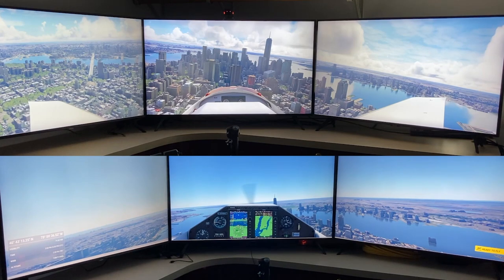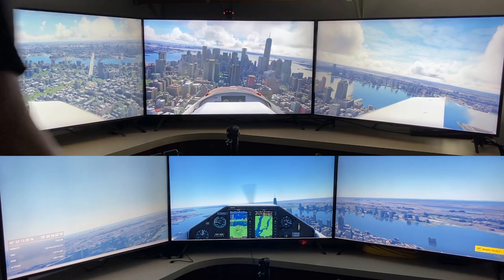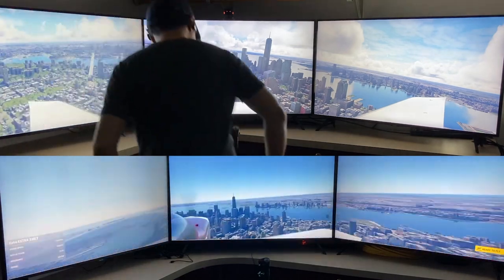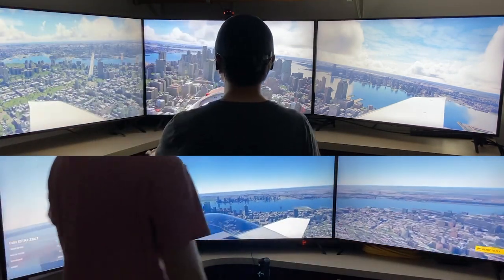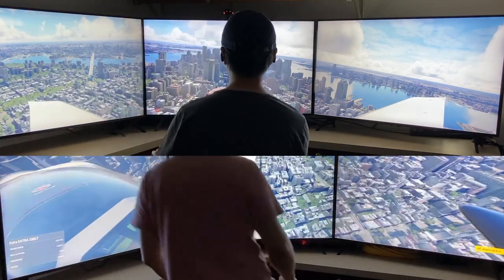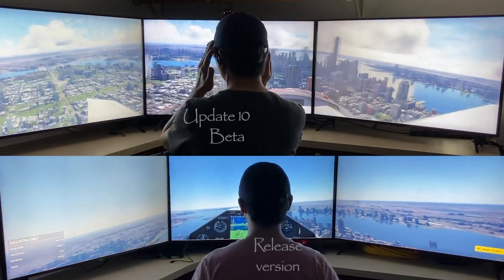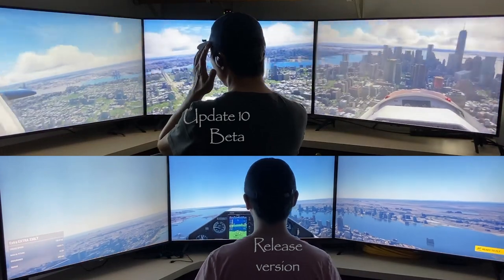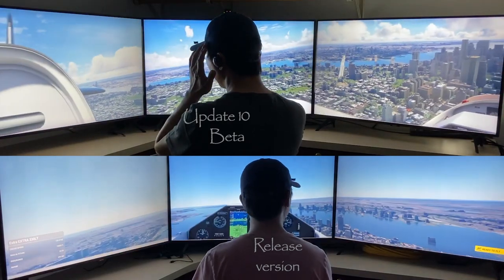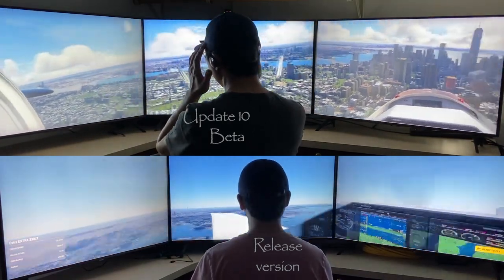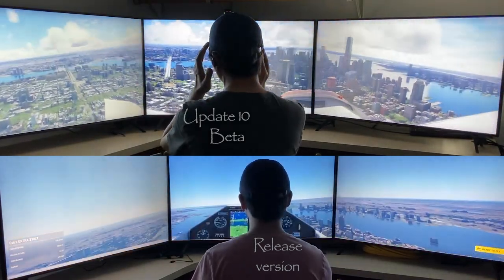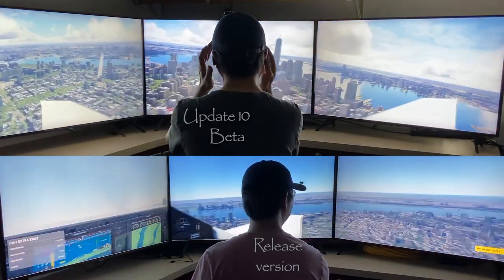Hey folks, welcome to the third episode from the Federation of Multi-Monitors. On the upper screen, you are looking at Update 10 Beta Release, version 1.27.